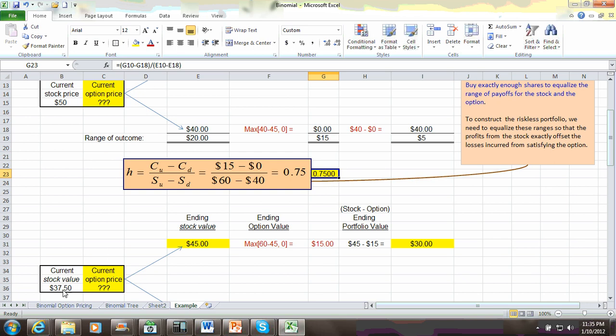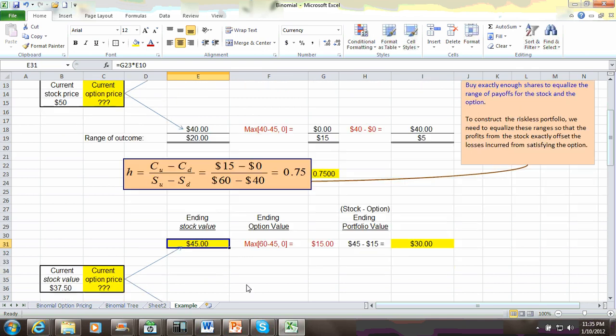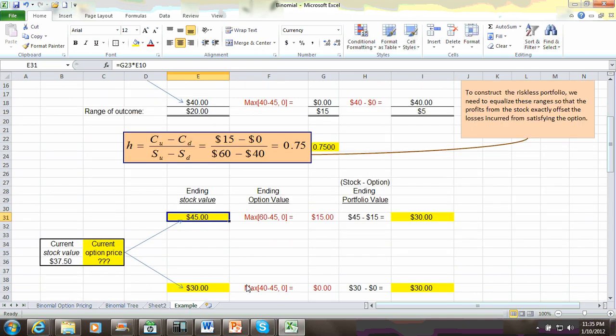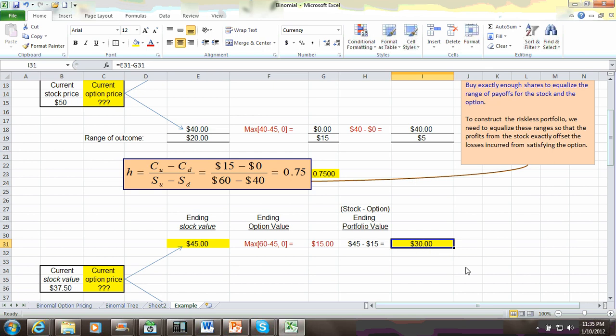So back here, with a stock value of $37.50, it means that when the stock goes up to $60, as shown here, then the total value of the stock would be $45, which is $60 multiplied by the hedge ratio of 0.75. And since, of course, the call intrinsic value is $15, it means that the total portfolio value would be $30, which is the value of our stock of $45 minus the intrinsic value of the option of $15.